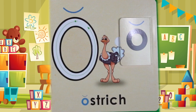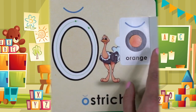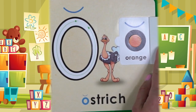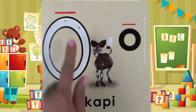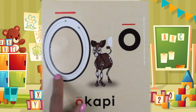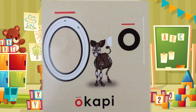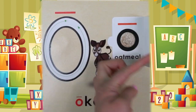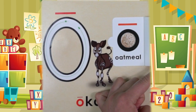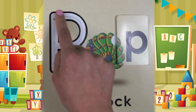Its name is N, N says N. Nightingale starts with N and net starts with N. Its name is O, its sound is O. Ostrich starts with O and orange starts with O. Its name is O, its other sound is O. Oak and oatmeal start with O.